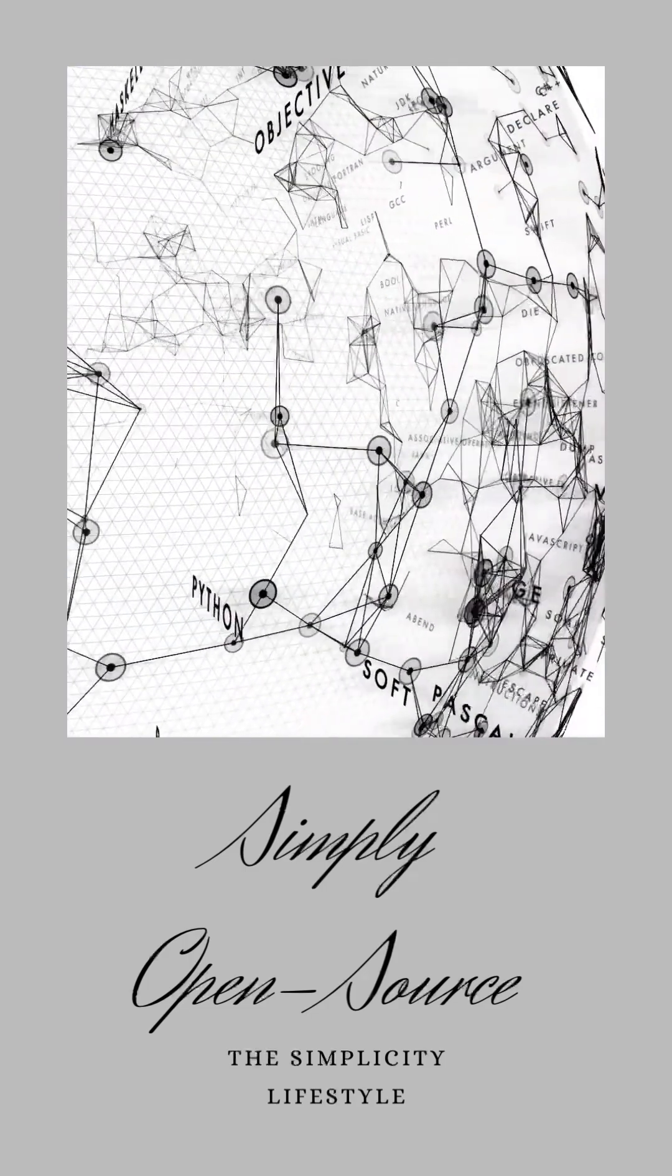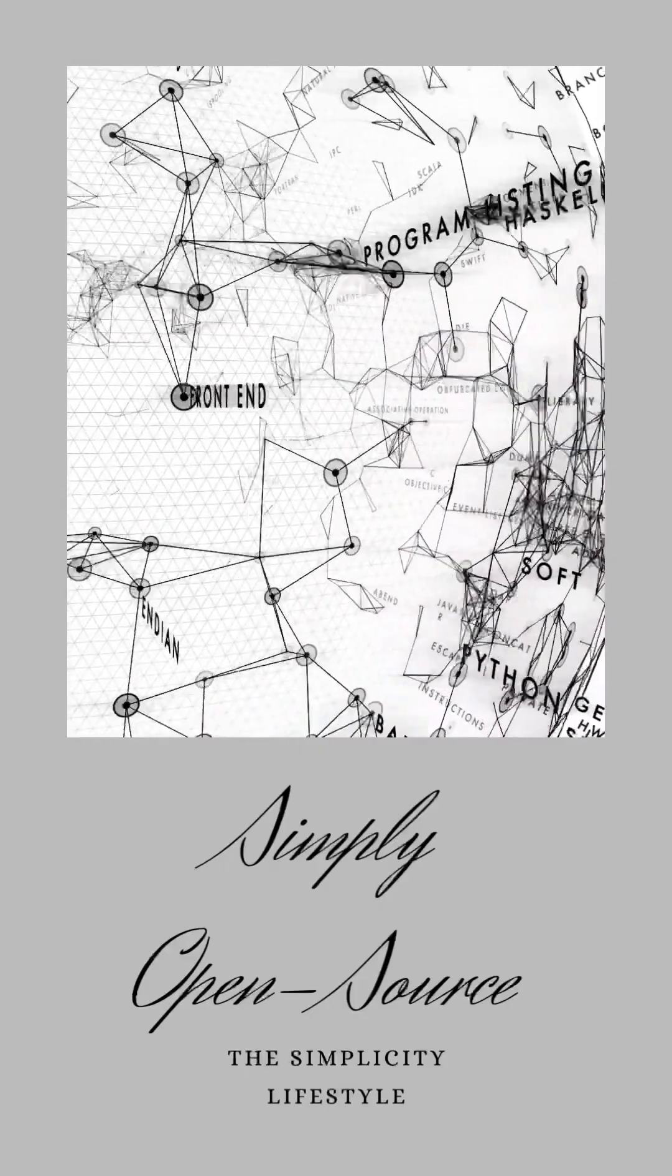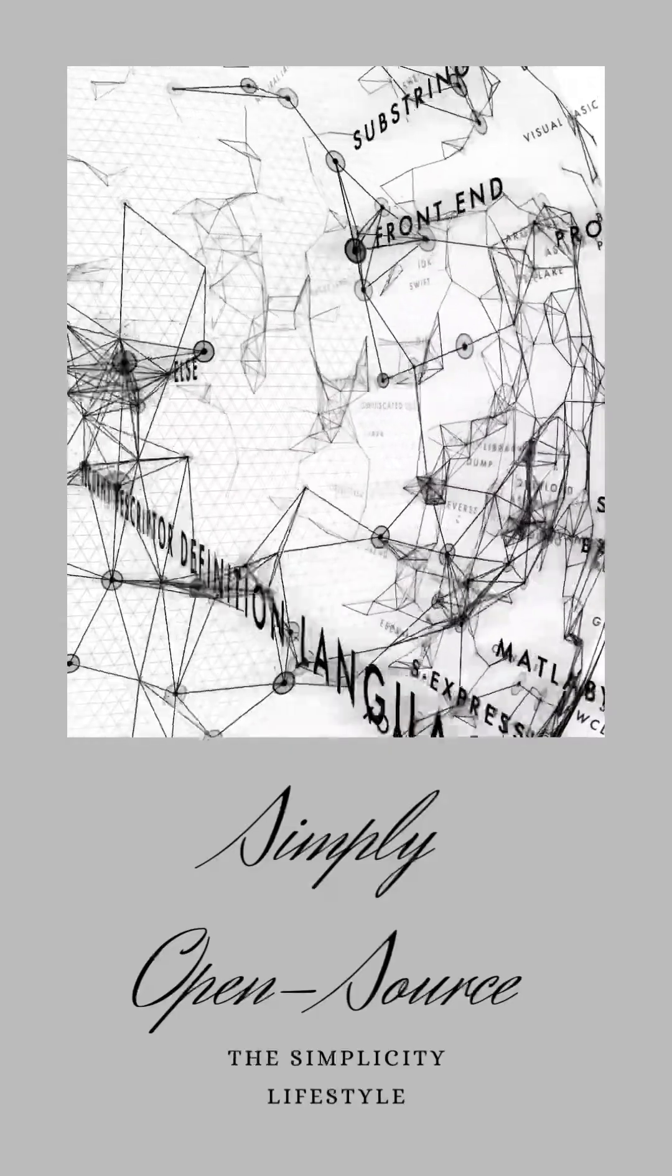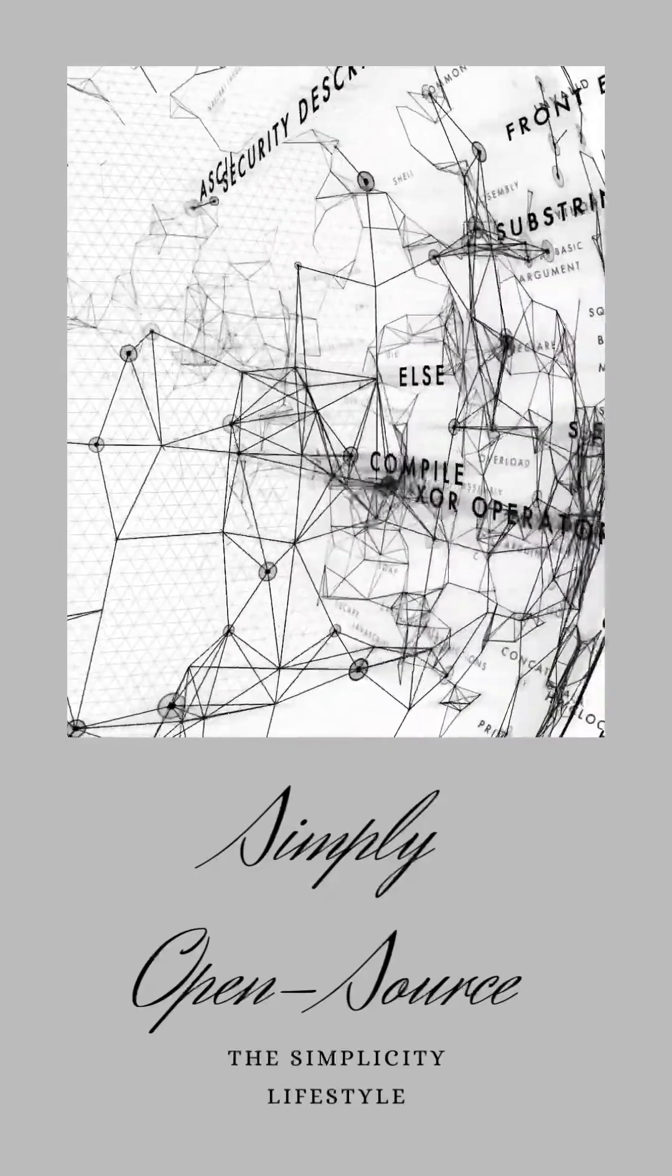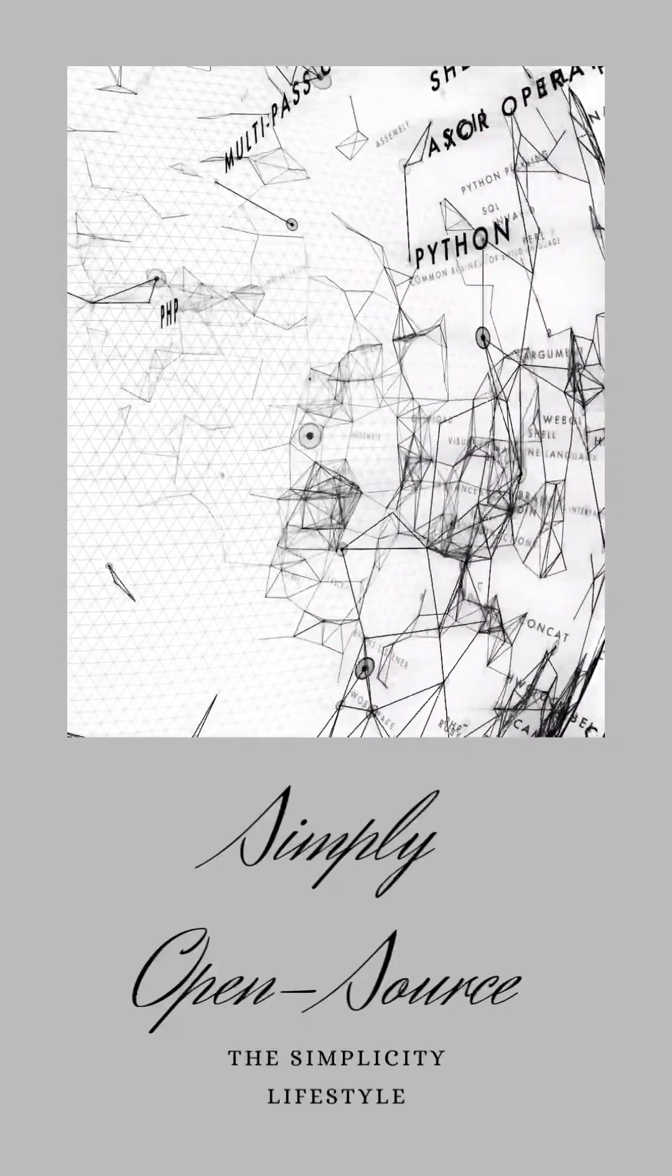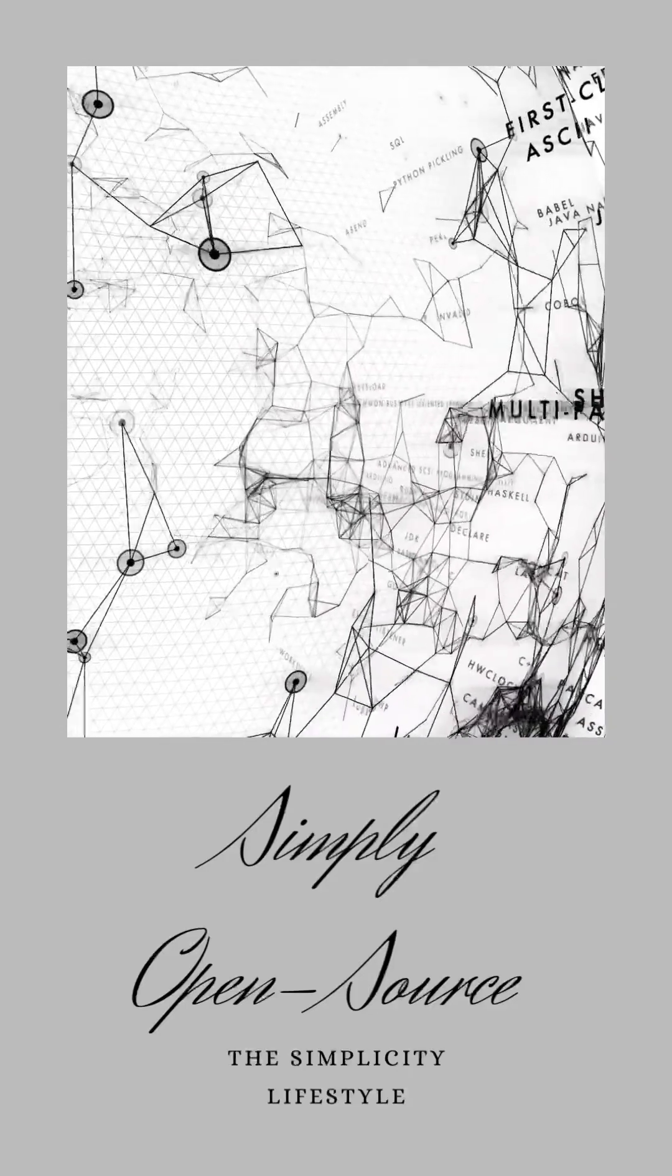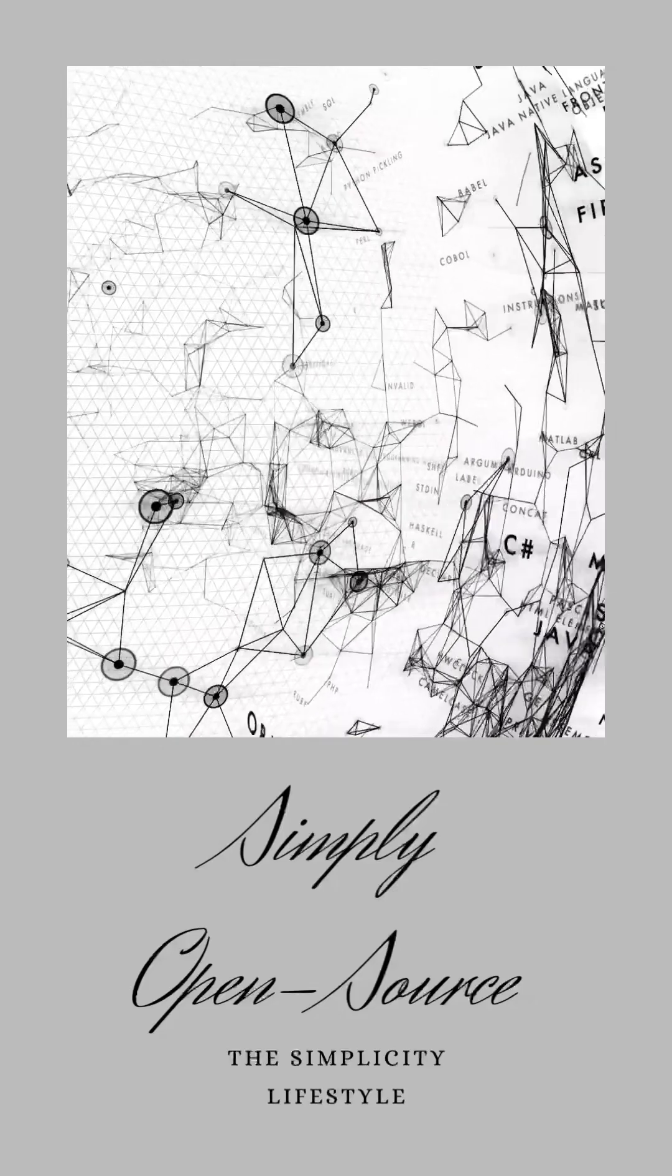And oh, the wonders that have emerged from this collaborative approach. You've probably used some of these marvels without even realizing it. Firefox, that trusty browser that keeps your web adventures safe and speedy? That's open source. LibreOffice, the handy suite that helps you create documents, spreadsheets, and presentations? Open source too.